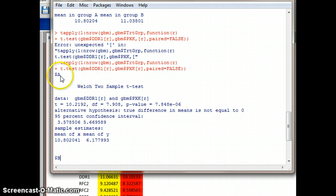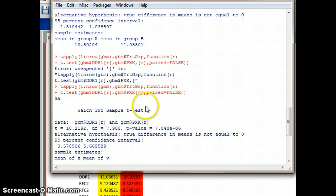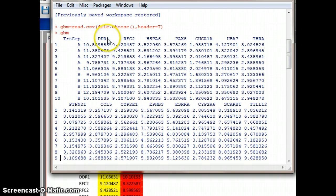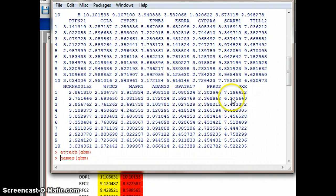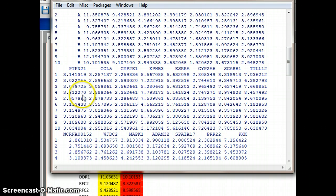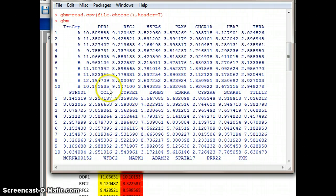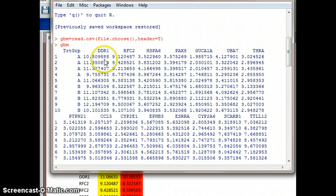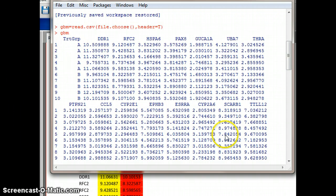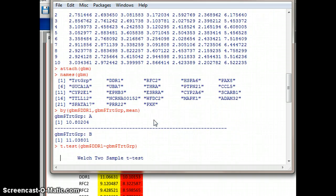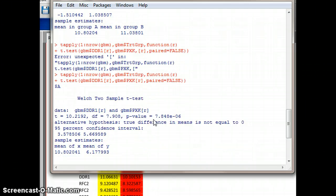What we got was A comparing the two genes — it averaged A for DDR1 and for PXK and compared those two to each other, then did the same for B DDR1. But that isn't what we want. We want it to compare A to B for all of these genes. What's wrong is our table is set up inappropriately.